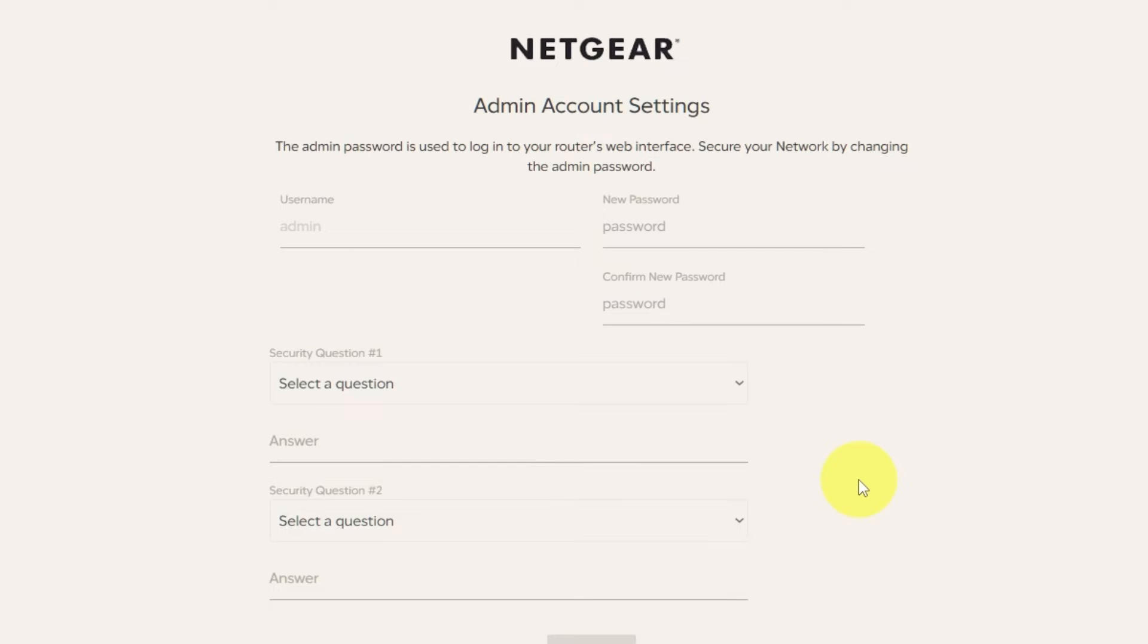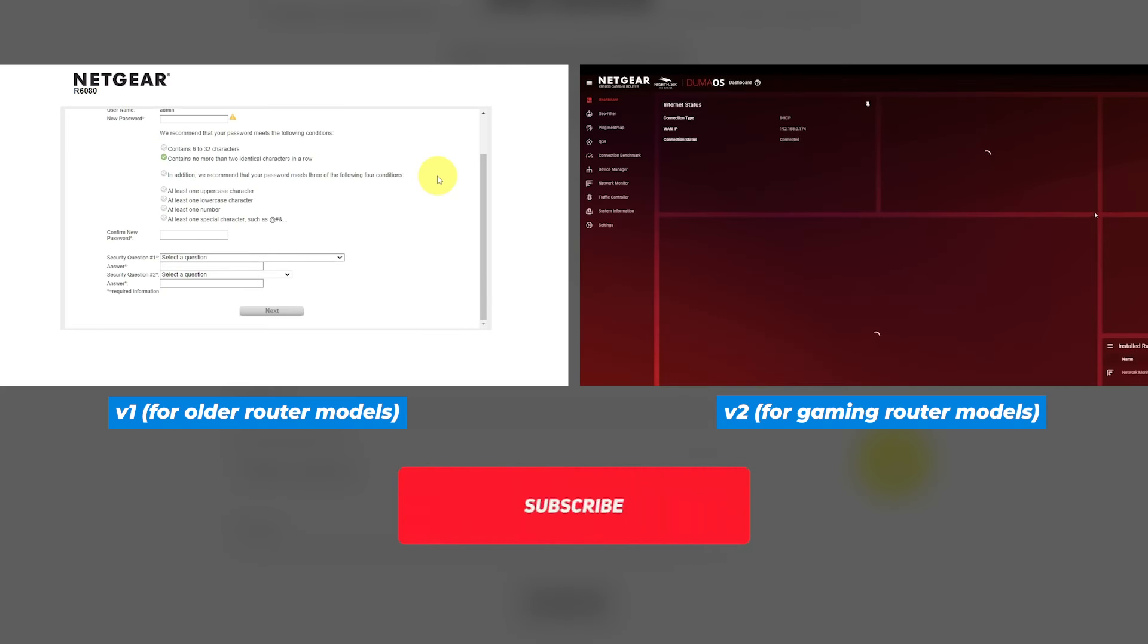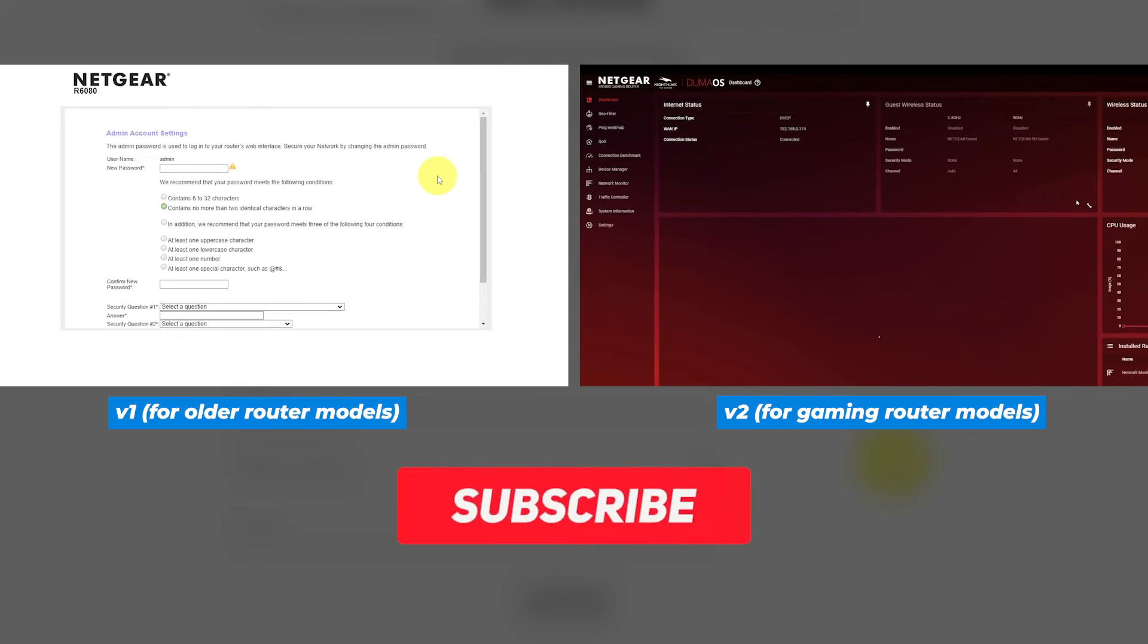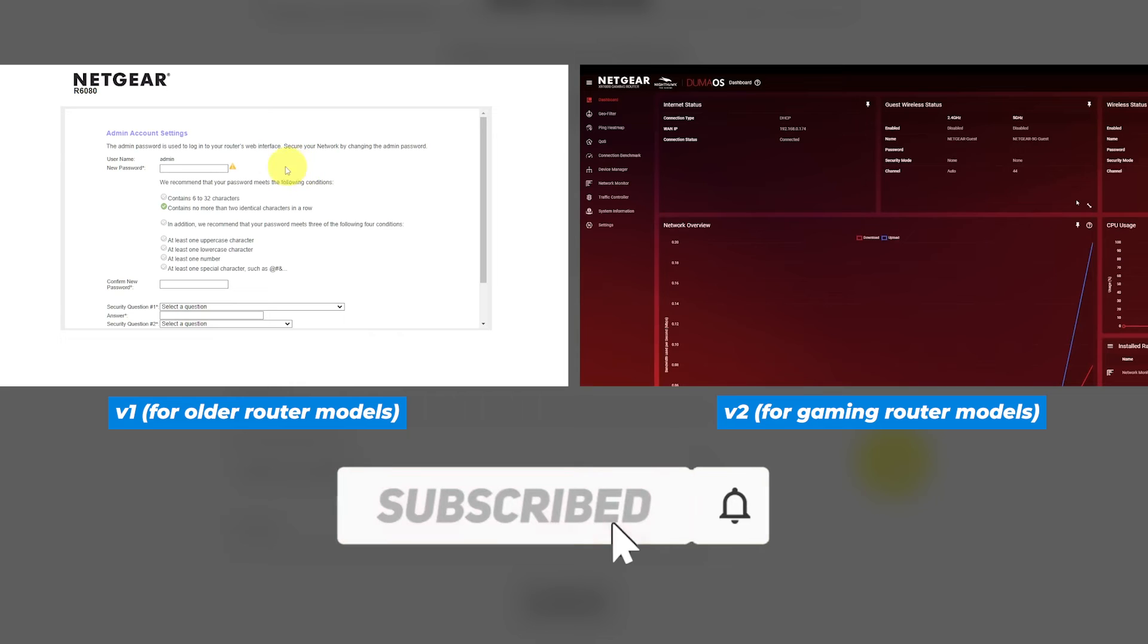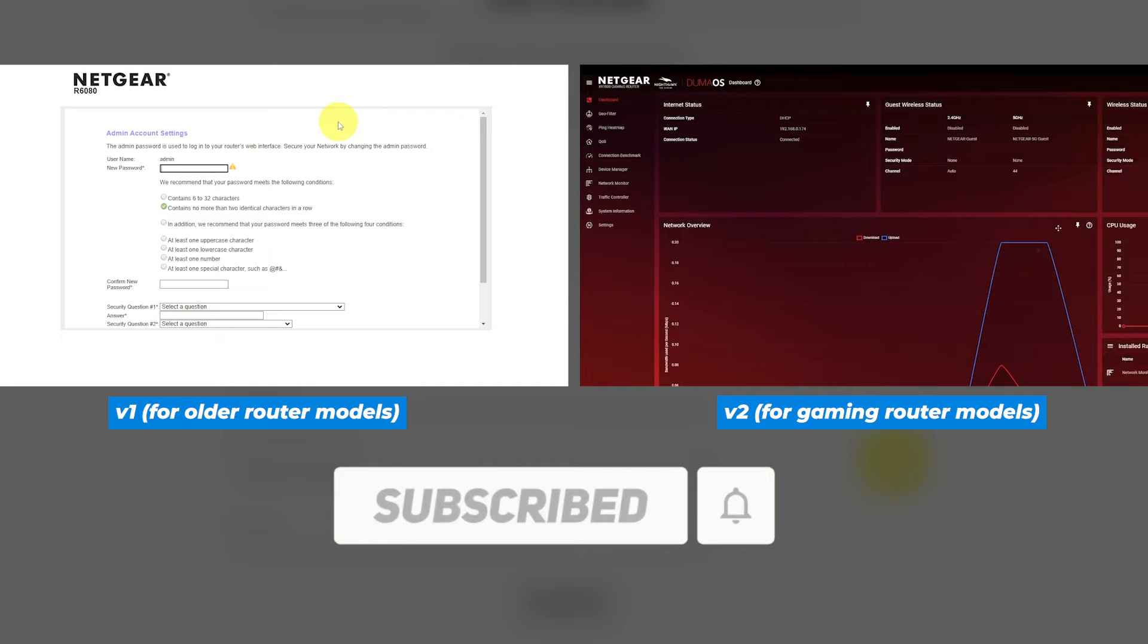If your router's settings don't look like mine, it means your router has a different firmware. I made a video for every firmware type. You can find all the links in the description down below.